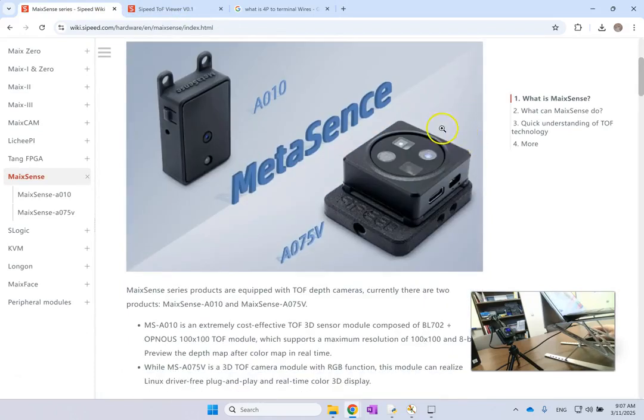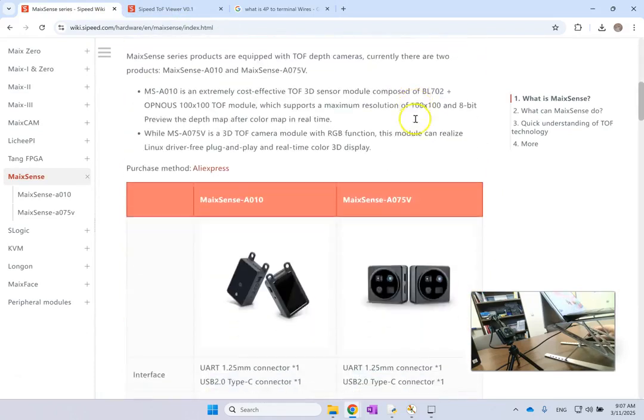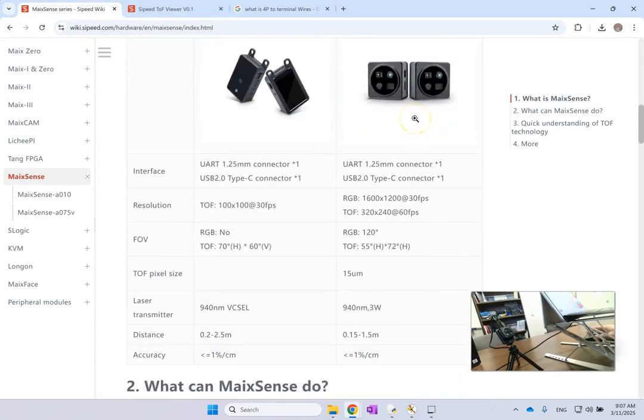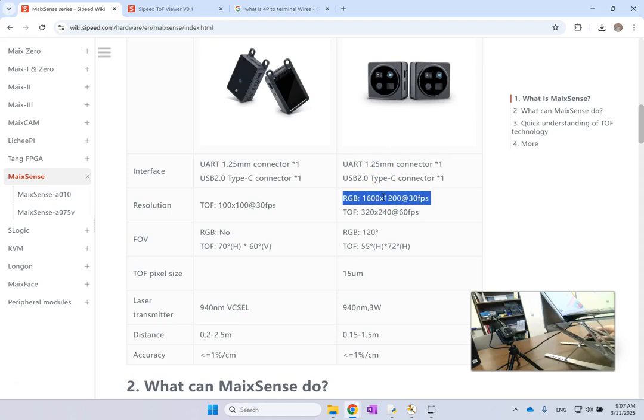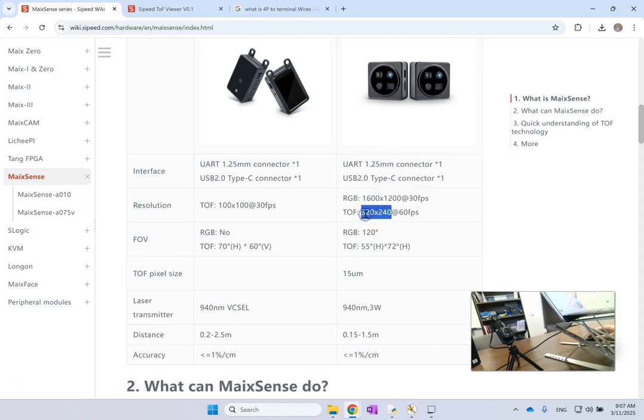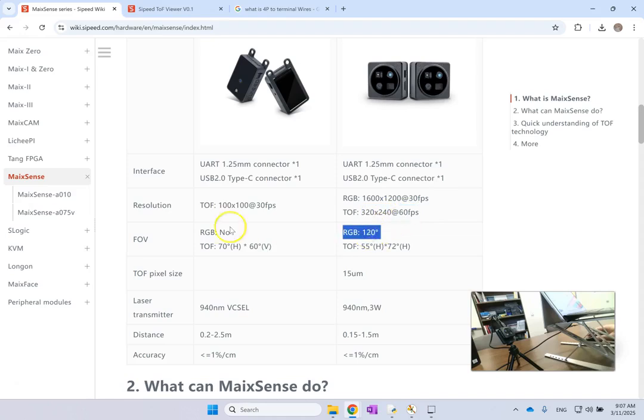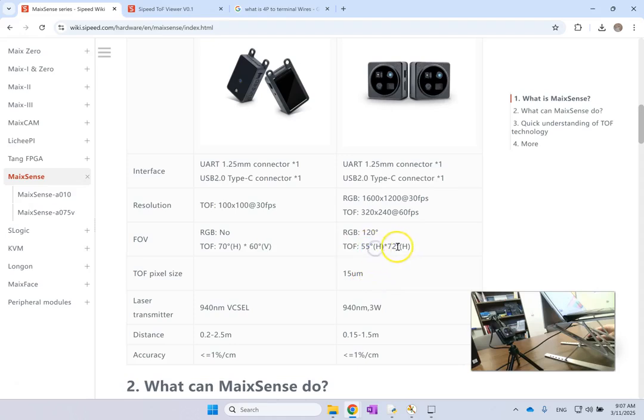So the details of it, the specifications as you can see here on this one on the right. For RGBD it is 1600 by 1200 at 30 frames per second, and for the depth one is only 320 by 240 at 60 frames per second, and 120 degrees is the field of view for RGBD.